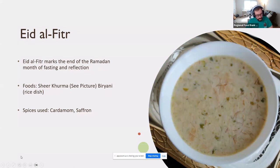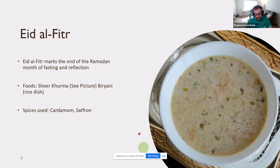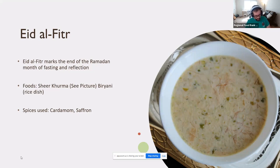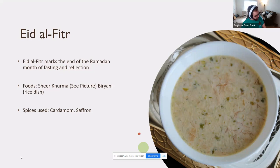Eid al-Fitr marks the end of Ramadan after the month of fasting. It's a time of reflection lasting three days, with the purpose of promoting brotherhood and returning to normal life after religious devotion. A popular meal is sheer khurma, a rich creamy pudding made with vermicelli, milk, dates, nuts, dried fruit, sugar, and ghee. Another popular food is biryani, a dish with rice and either lamb, chicken, fish, or vegetables — no pork. Spices used include cardamom and saffron.